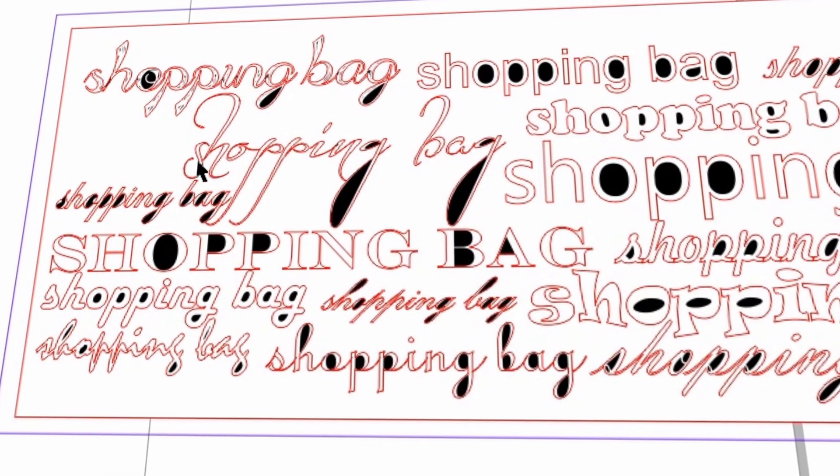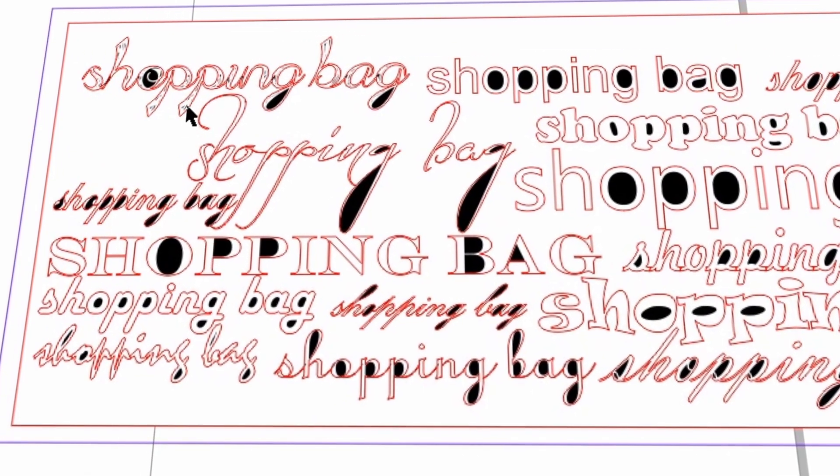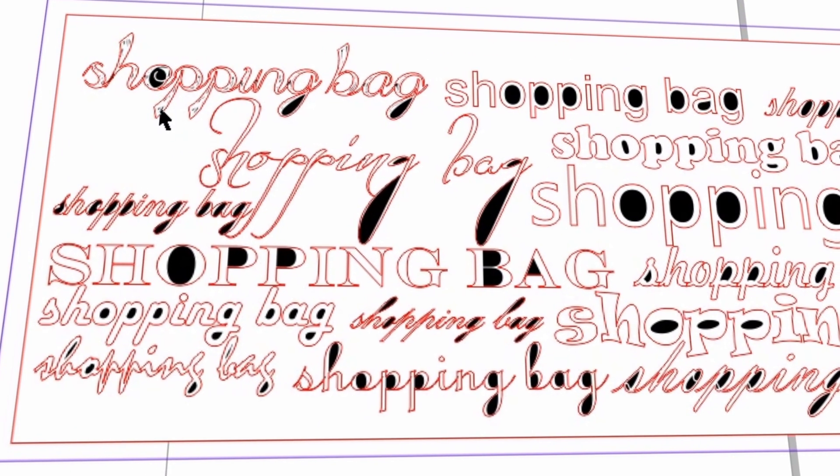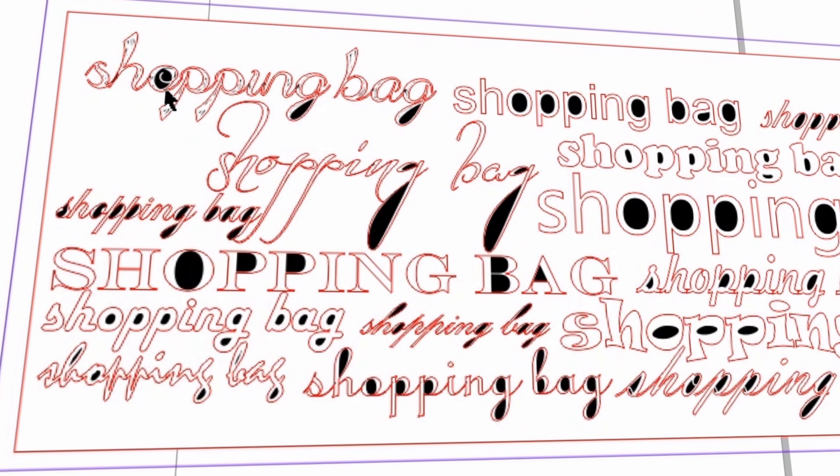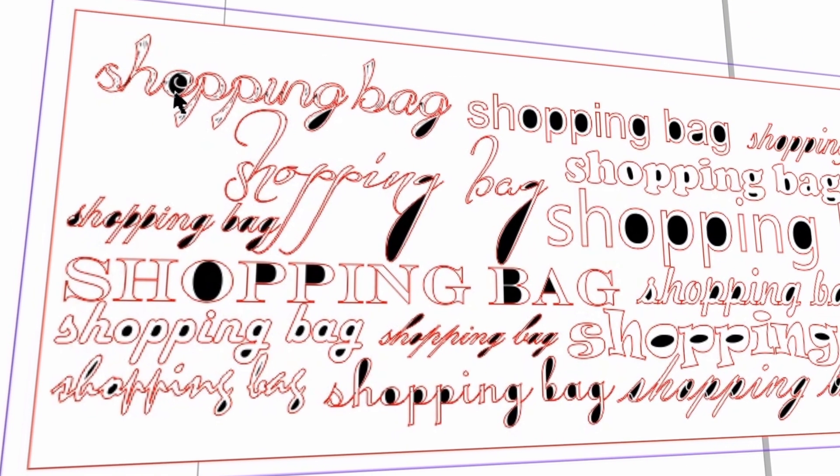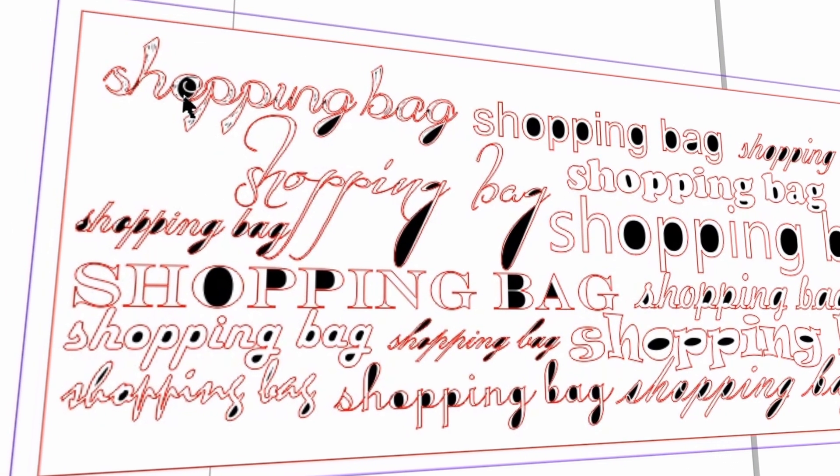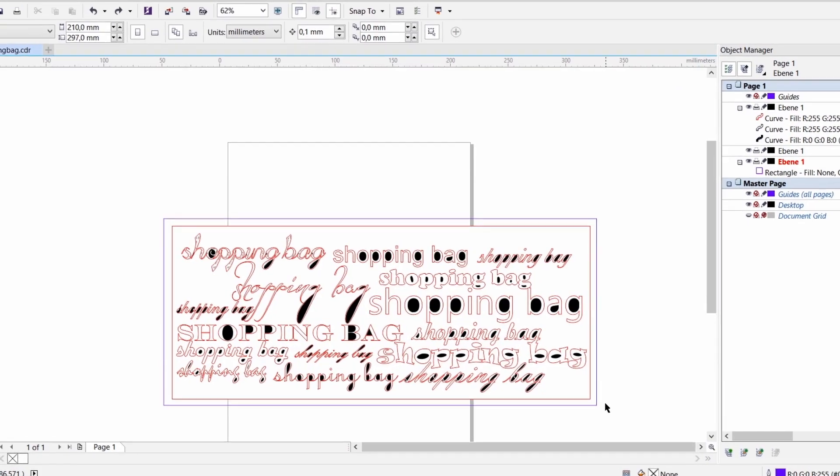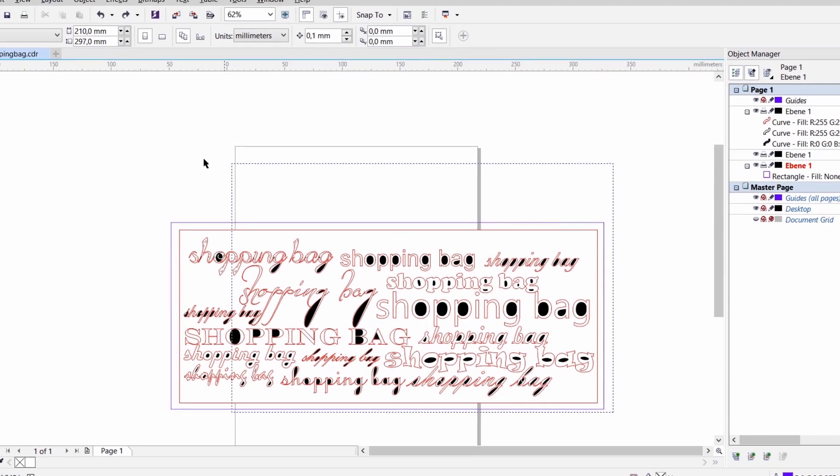Engraving small areas will make peeling the remaining film off easier. To do so, color those areas in your artwork in black. Mirror the entire artwork.